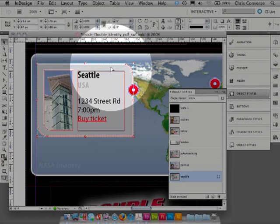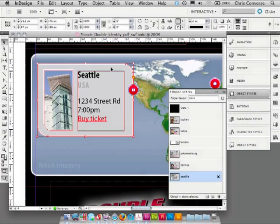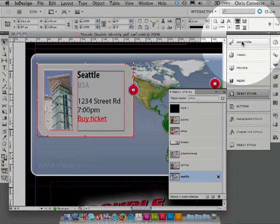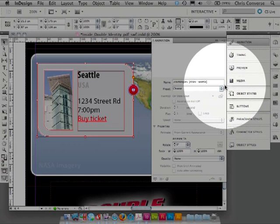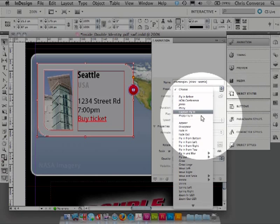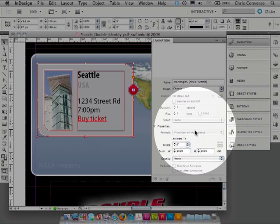So to do that, first let's double click on the background gray box. With our background gray box selected, let's come up to animation and choose fade in.